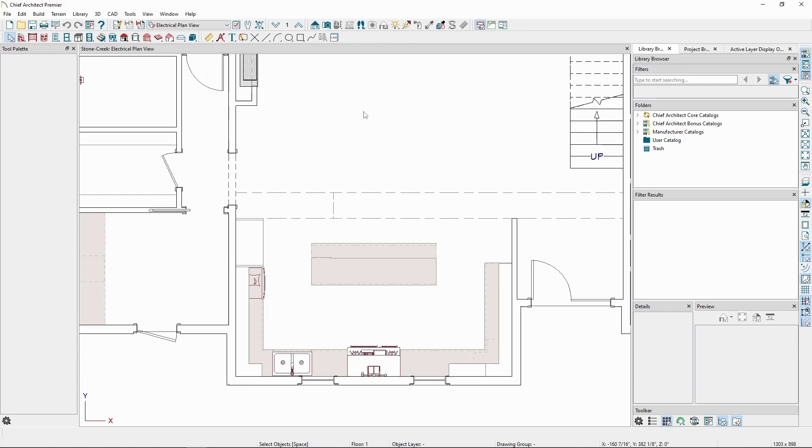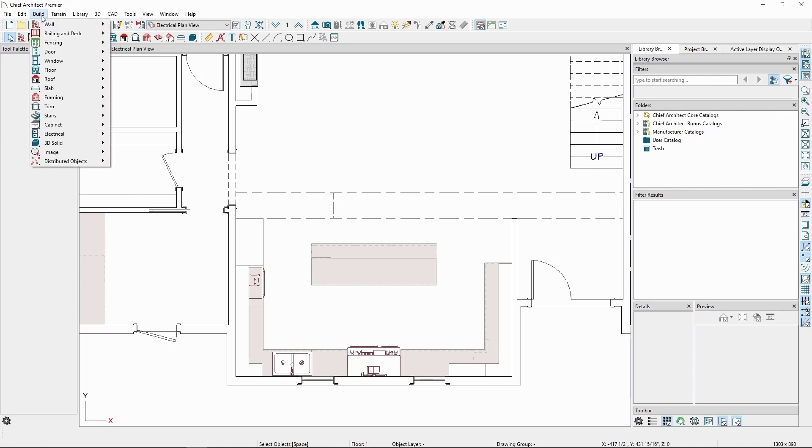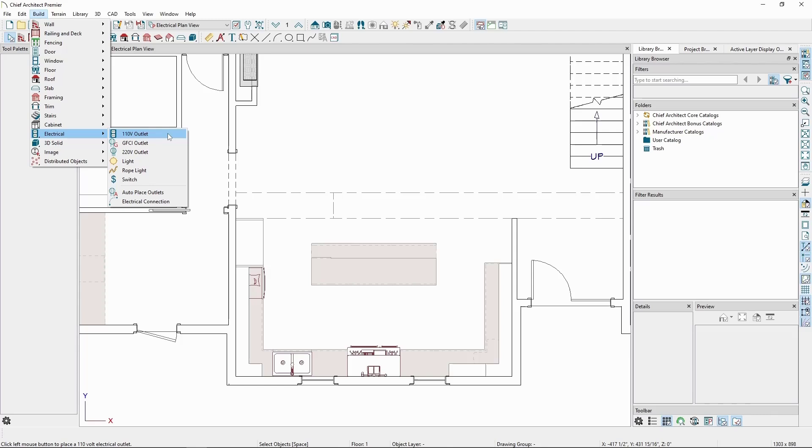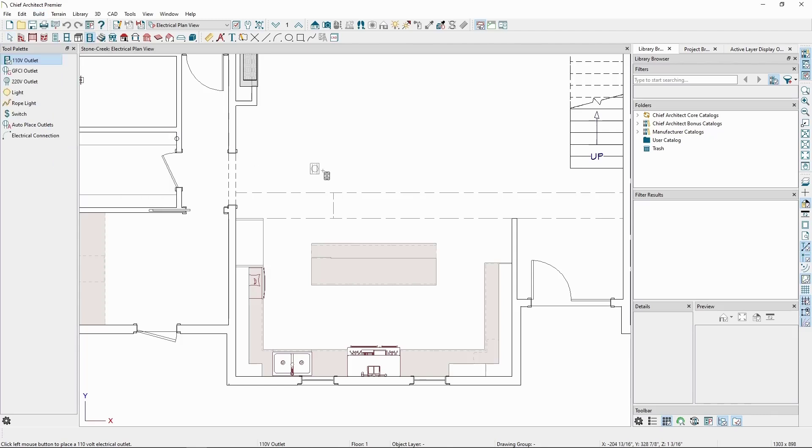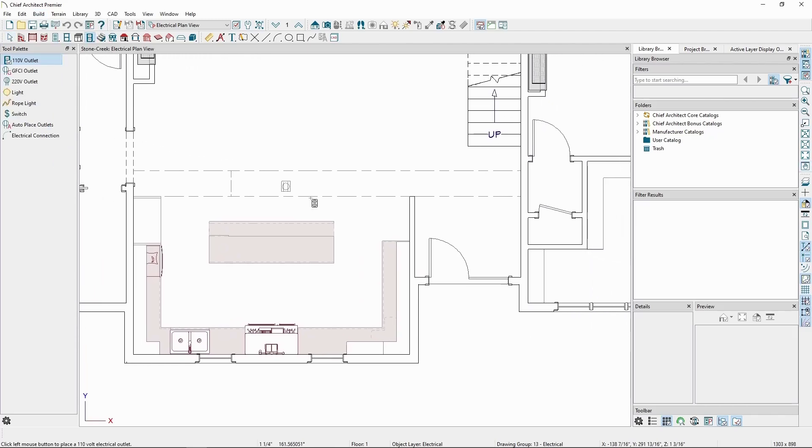The most basic electrical objects can be found in the Electrical Tool. Go to the Build menu, Electrical, and let's choose an outlet to start with. Let's place some outlets in the plan on this wall and above this cabinet.